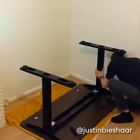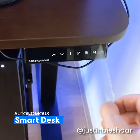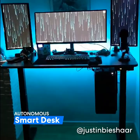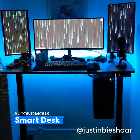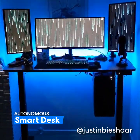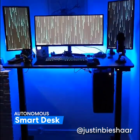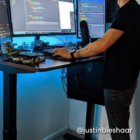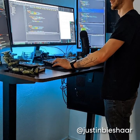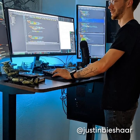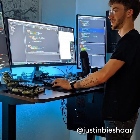Justin just recently got the Autonomous Smart Desk with black frame and walnut top which is adjustable between 29 and 48 inches to let him stand up to stretch his legs but still have the option to sit down.